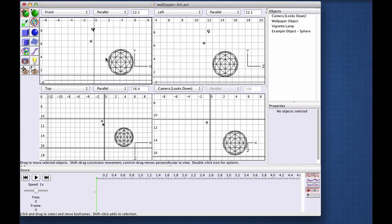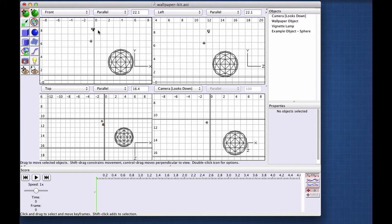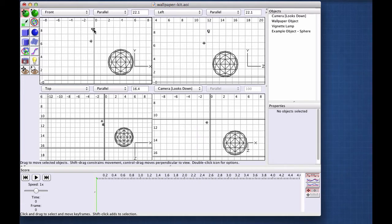First of all, this is a file that will help you quickly generate wallpaper imagery. It has a special camera that does not shoot in perspective. It shoots in isometric views. So when you render with this camera in this scene, it will give you a perfectly straight on view, which is great for wallpaper imagery.